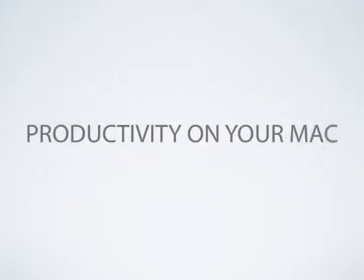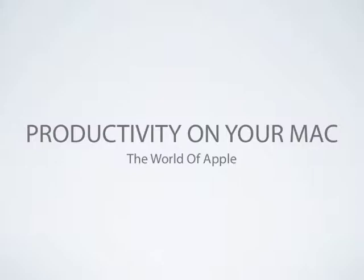Hey everyone, it's Daniel here from the world of Apple, and today I'll be showing you four ways to boost your productivity while using your Mac.